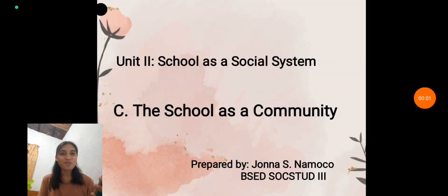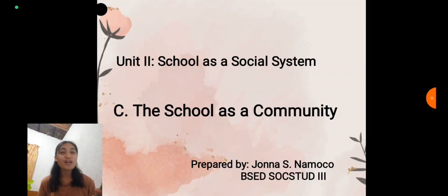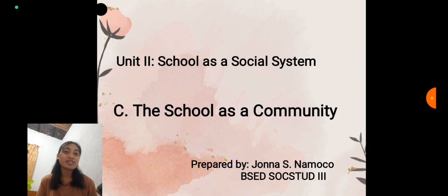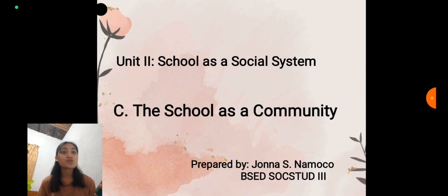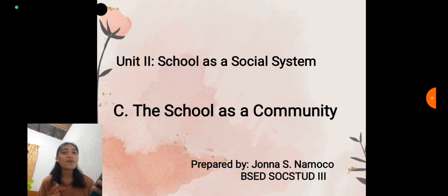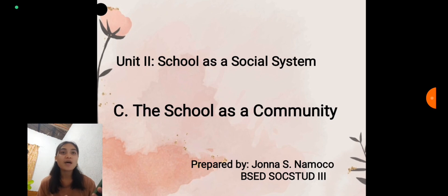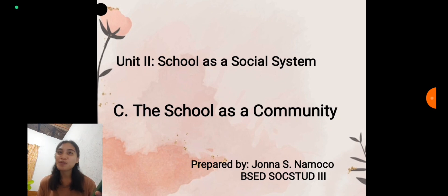Hello and good day everyone. My name is Jonna Namoco and for today I am going to discuss Unit 2: School as a Social System. I will focus on the school as a community.